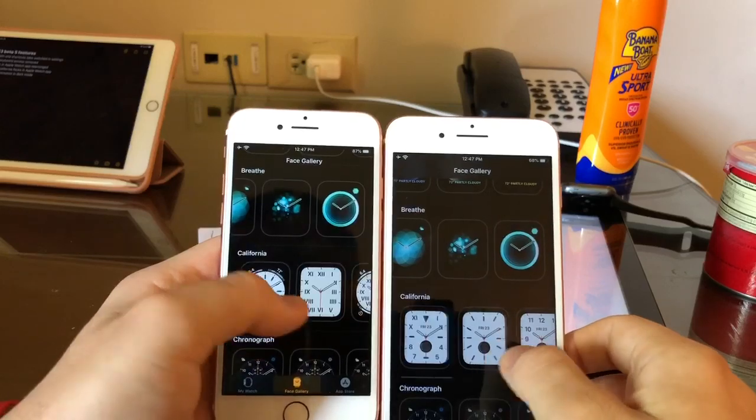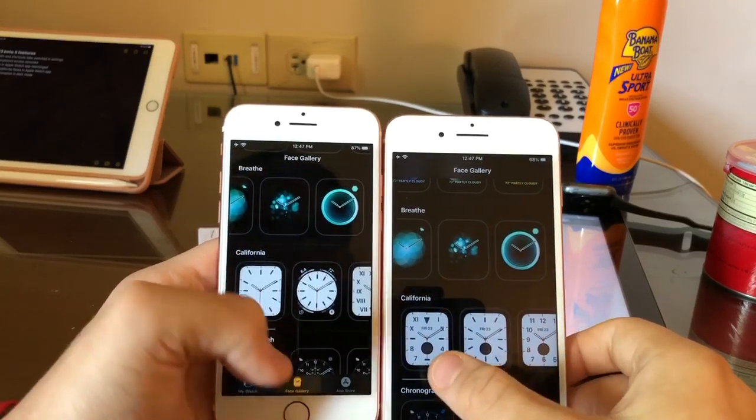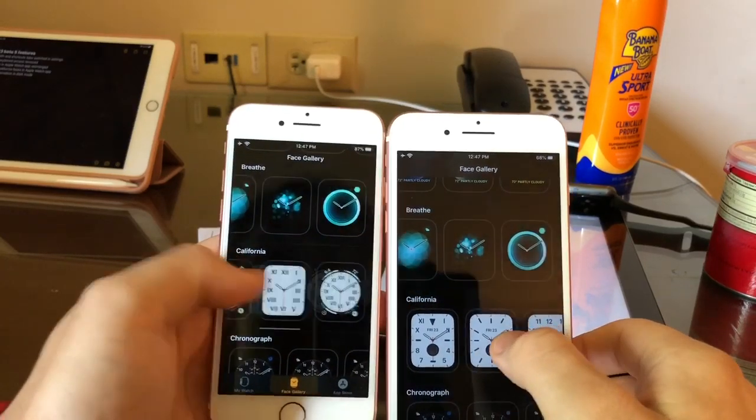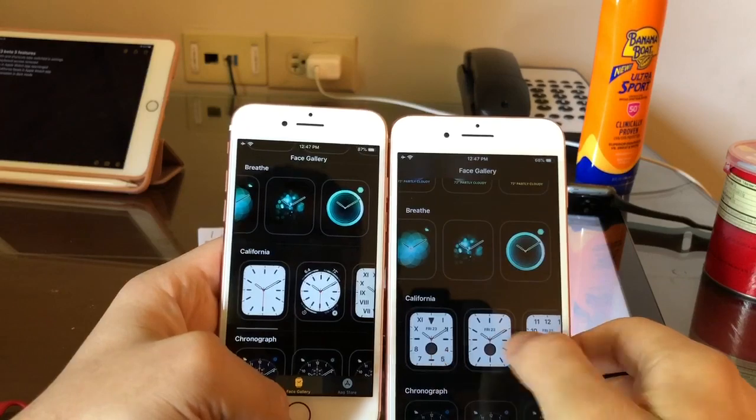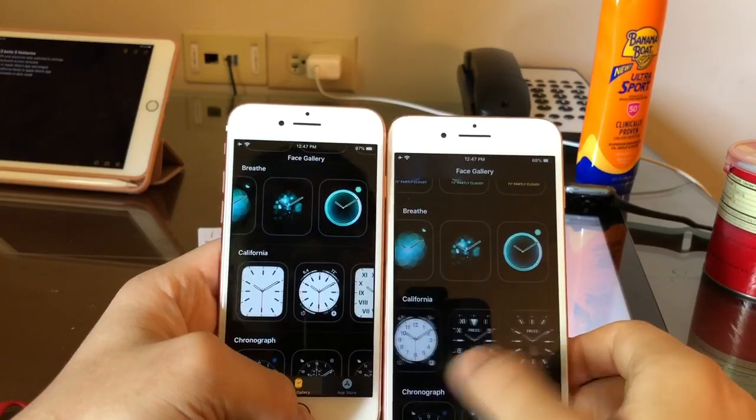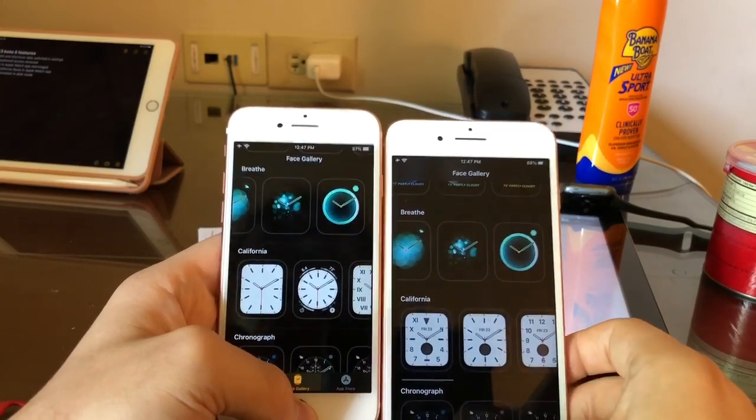This next one is the California faces have had a little bit of tweaks to them now. Really cool. Now they show the moon icon with different types you can add. Really cool.